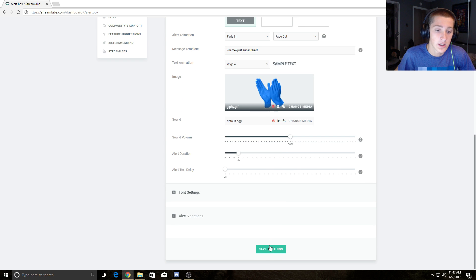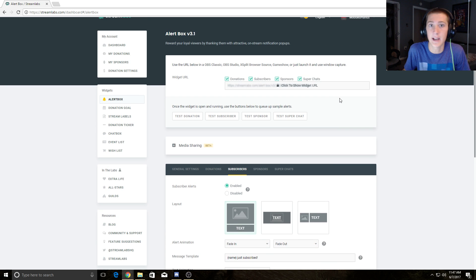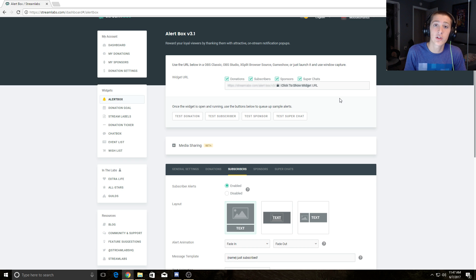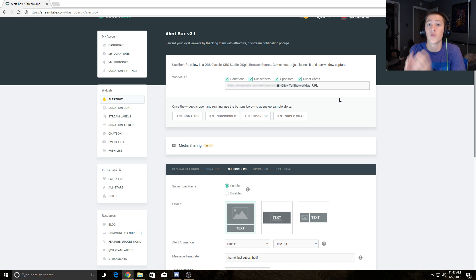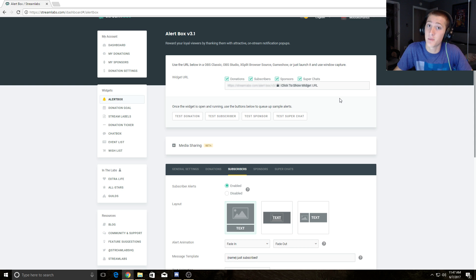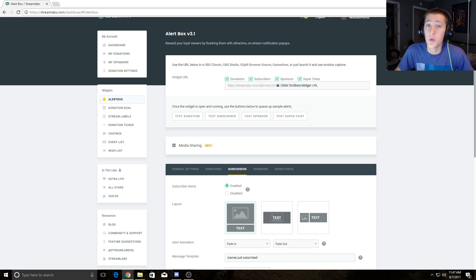Then just hit save settings. It's that easy to have subscriber notifications and donation alerts right there, live, so that you can see them and that your subscribers can see them as well. Thank you guys so much for watching. This has been an OBS tutorial by Modded Hands.